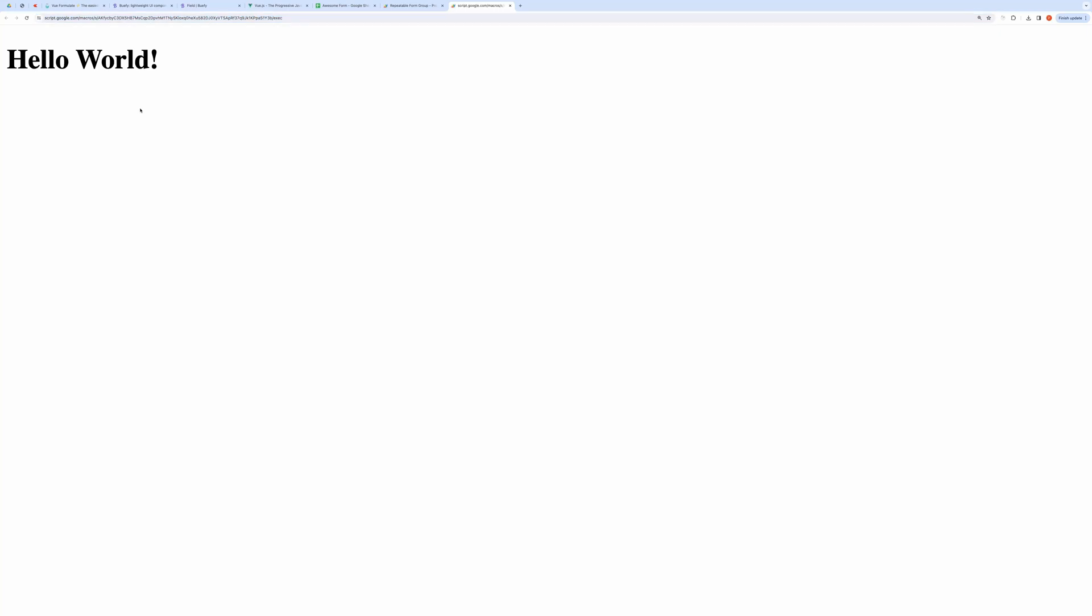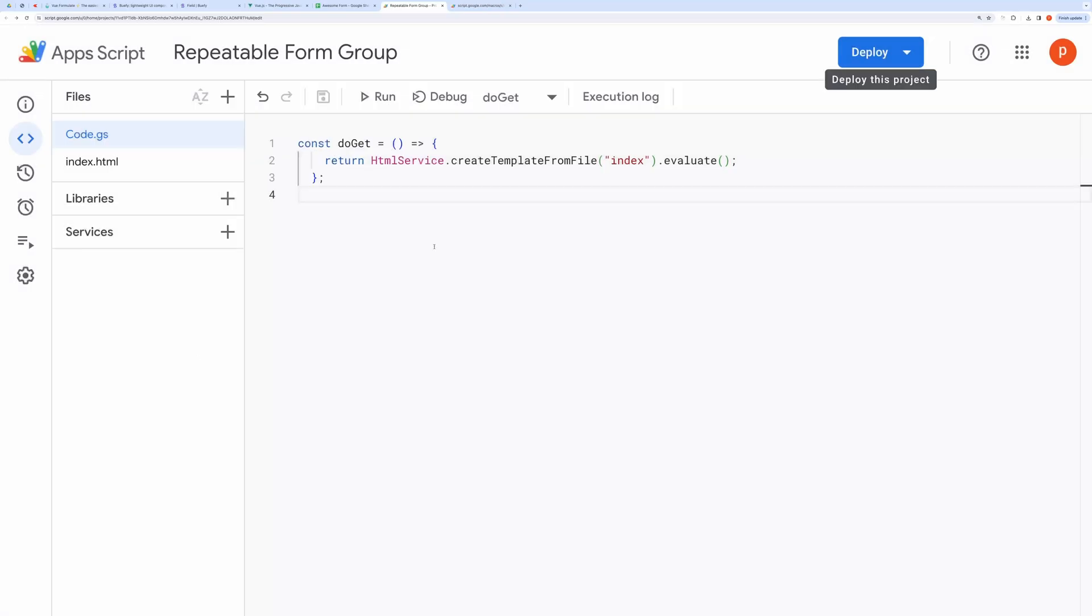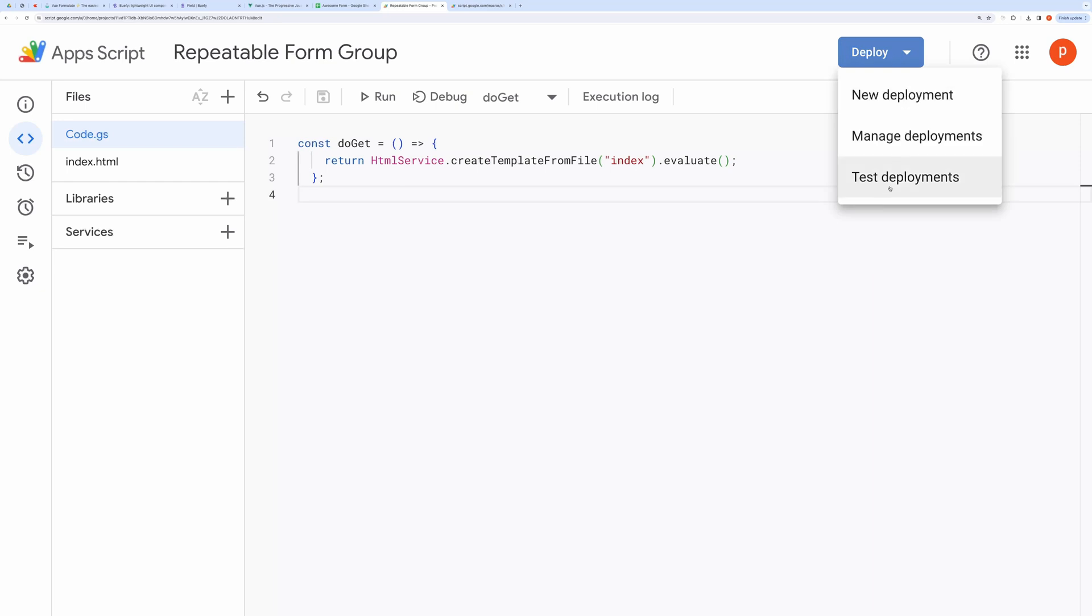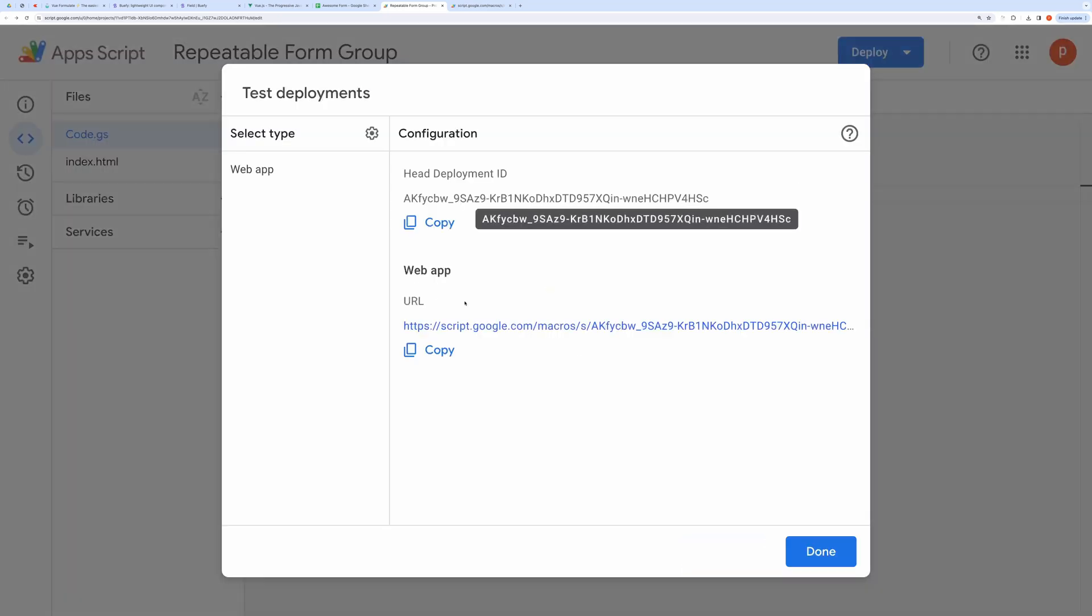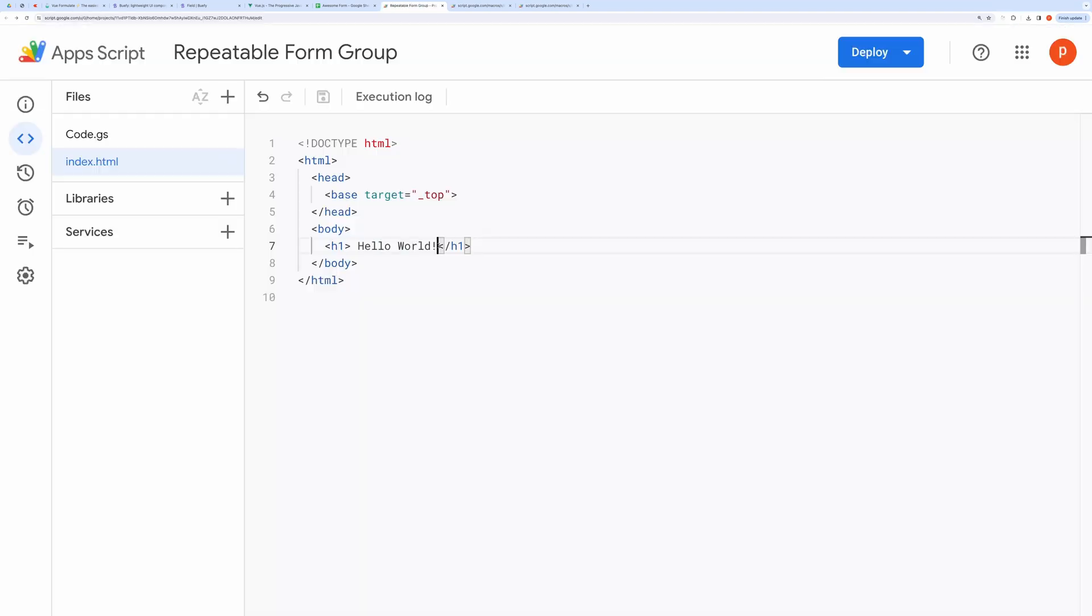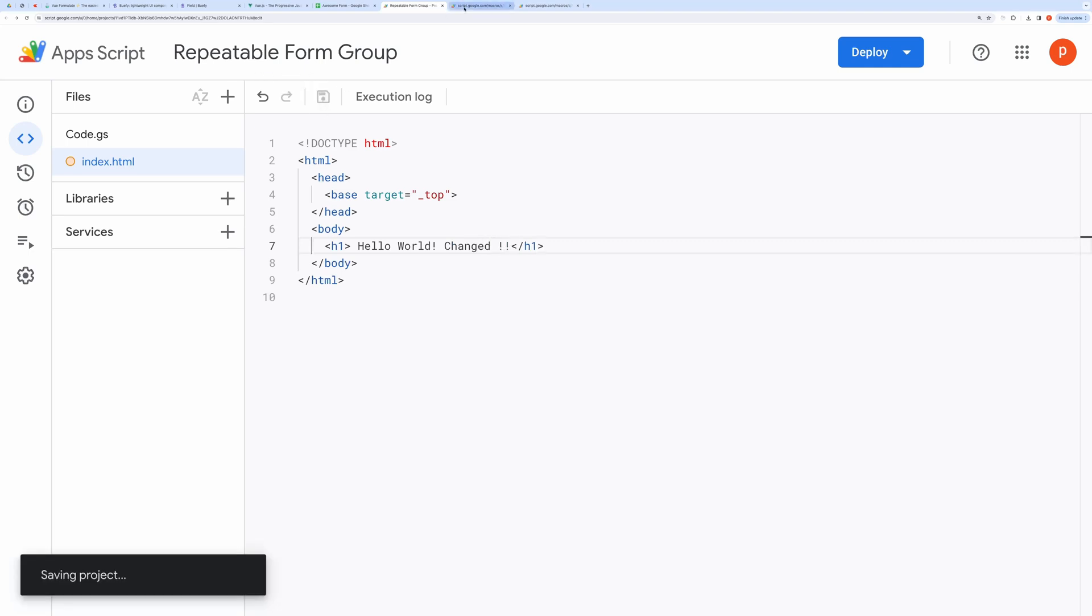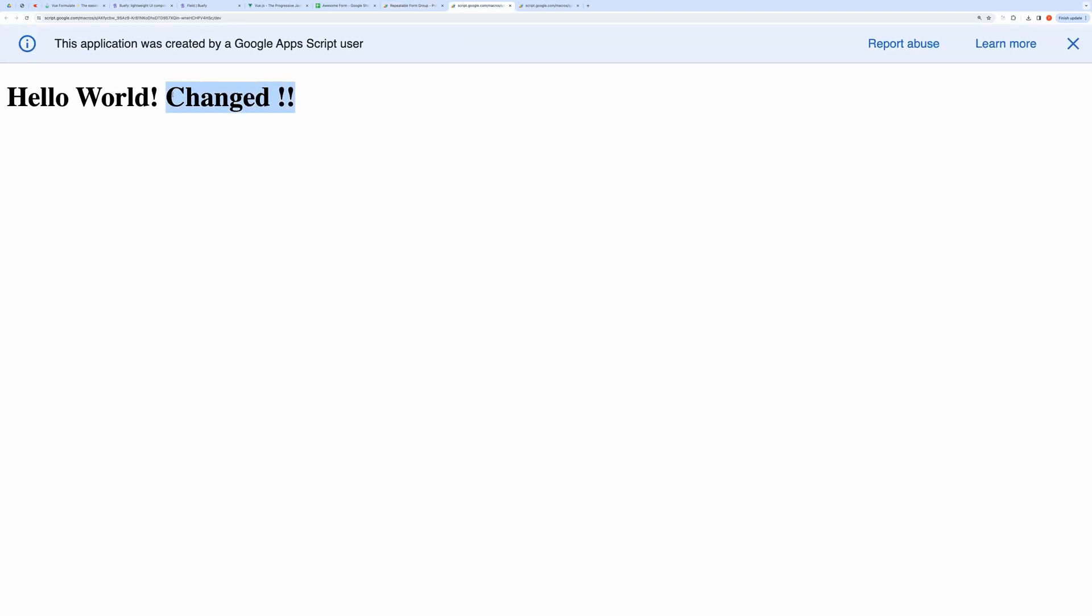If you make any changes to the code, you will need to redeploy it so that it points to the latest code. Thankfully, we can get another dev URL that will always point to the latest code, saving us from frequent deployment. And when you are ready with the next version of your code, then you can redeploy it from the Manage Deployment section. To get the dev URL click on Test Deployments, open this URL. Now let's change the hello world text to test it. And here you can see our changes.